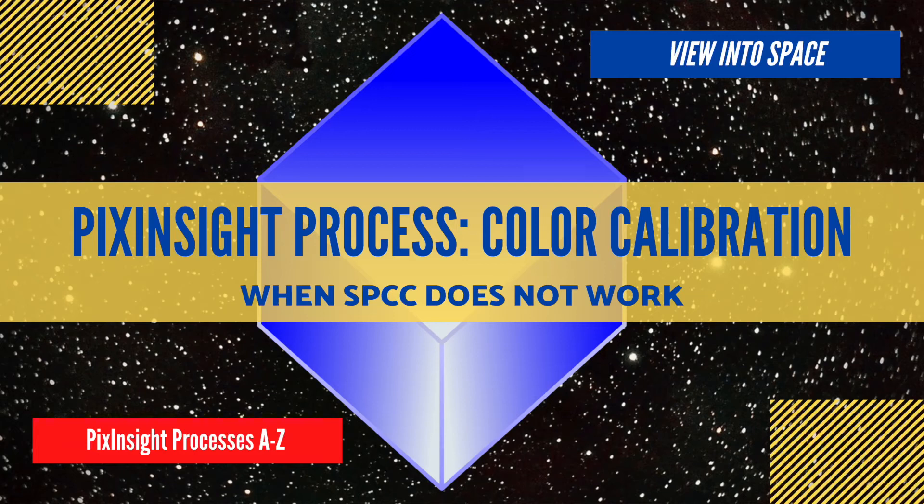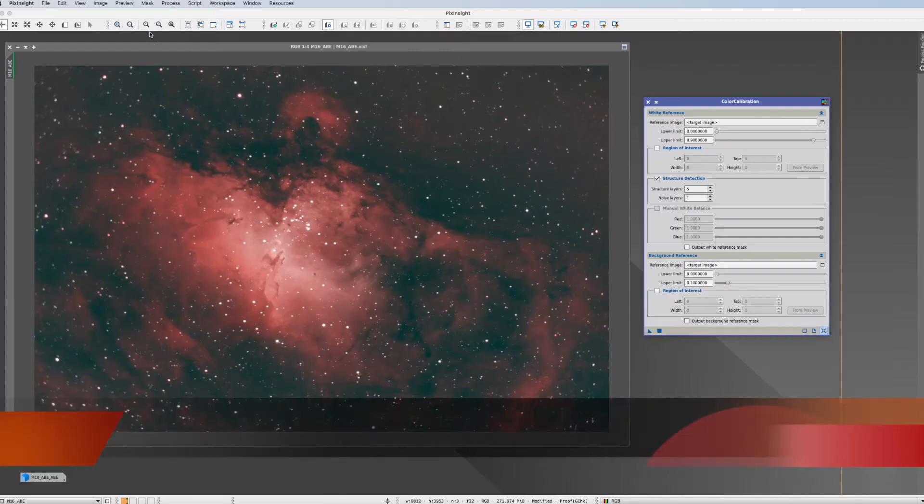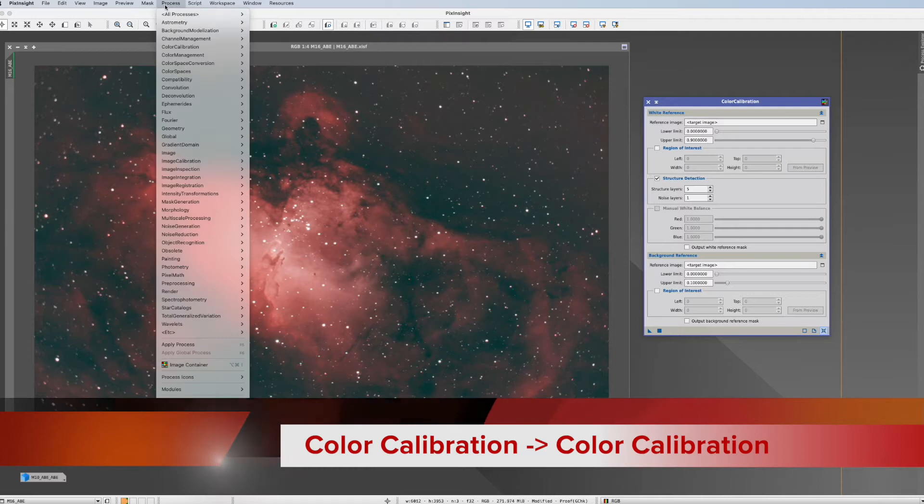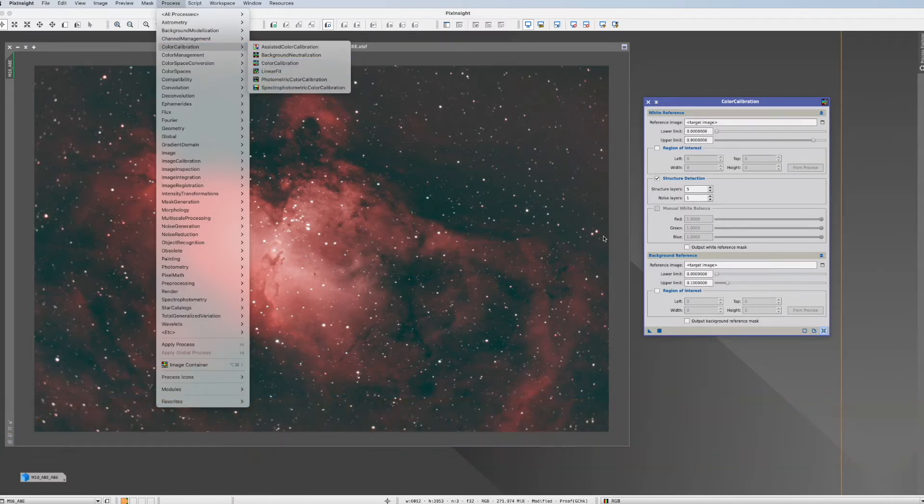This is the PixInsight process tutorial for color calibration. You find it in process, color calibration and color calibration.